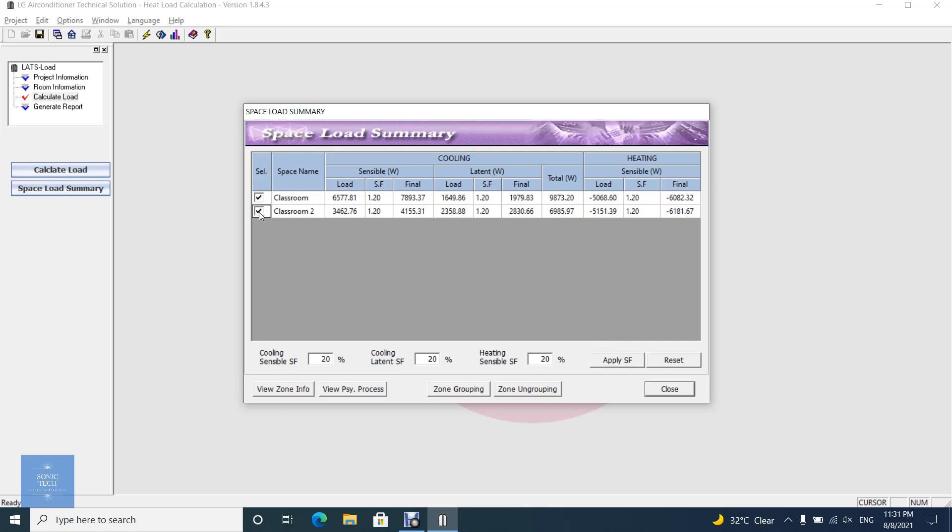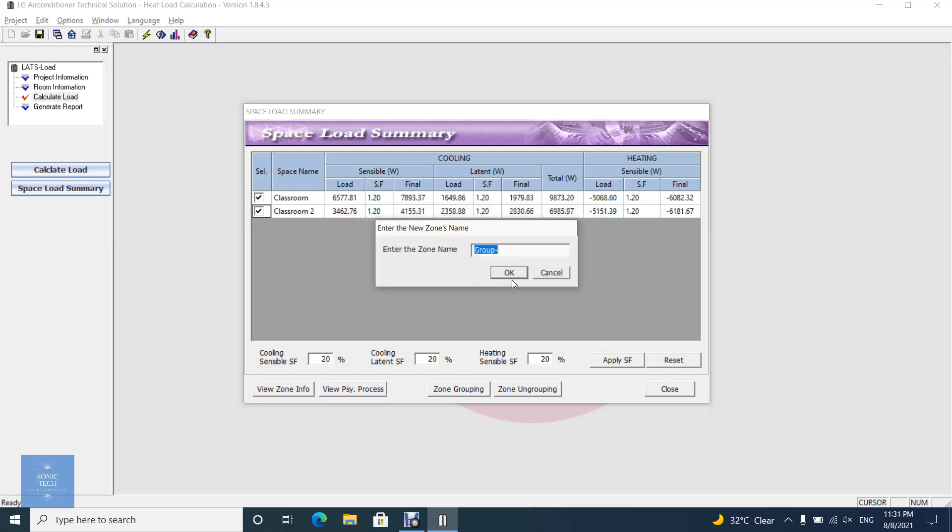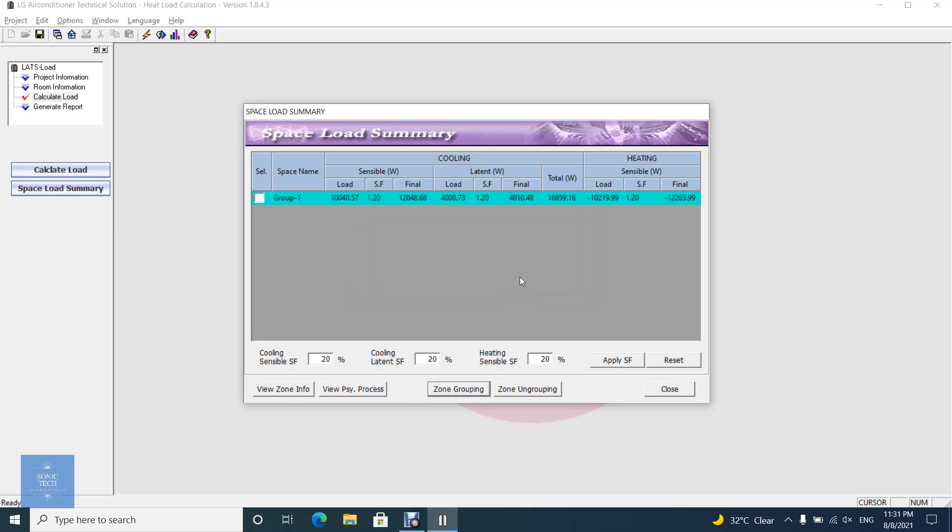On the Space Load Summary dialog, select at least two rooms to be grouped first and click the Zone Grouping button. After entering the zone name, click OK. Then a new zone will be created instead of the selected rooms.